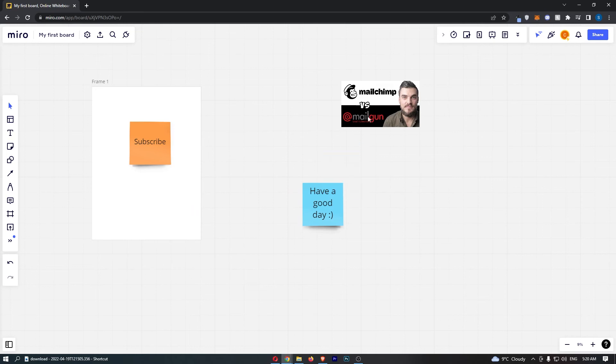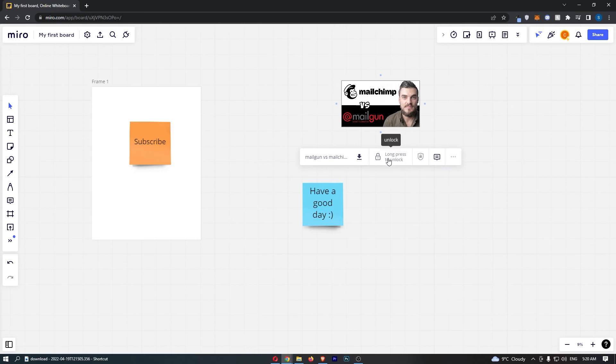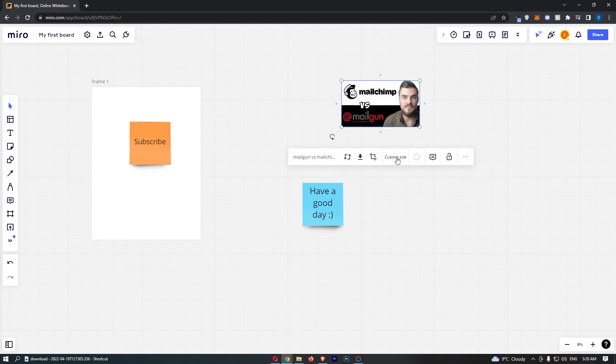And look at this, I literally can't move a single thing, can't change anything about them. And then of course guys, to unlock this, all we need to do is just click on the object once again, long press to unlock, boom, unlocked.